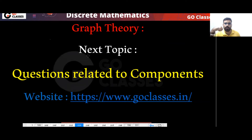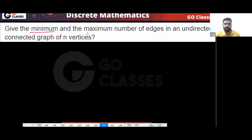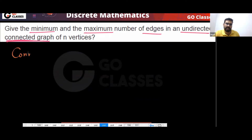Some questions related to components. Tell me the answer for this question: give the minimum and maximum number of edges in an undirected connected graph. So in an undirected connected graph, what is the minimum number of edges and maximum number of edges?